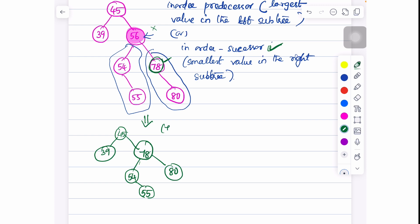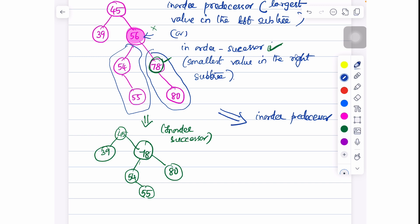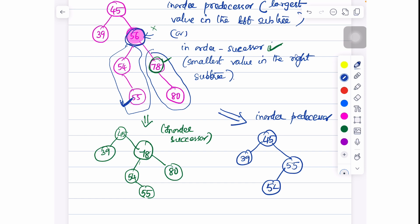Now let me show how to perform the deletion operation using the in-order predecessor method. If it is the in-order predecessor, you replace the value with the largest value in the left subtree. So we replace node 56 with the largest value in the left subtree, which is 55. So 55 replaces 56, and then it is connected to 54, and we will have 78 and 80. This is the updated tree, and this is how we delete a node which has got two children.